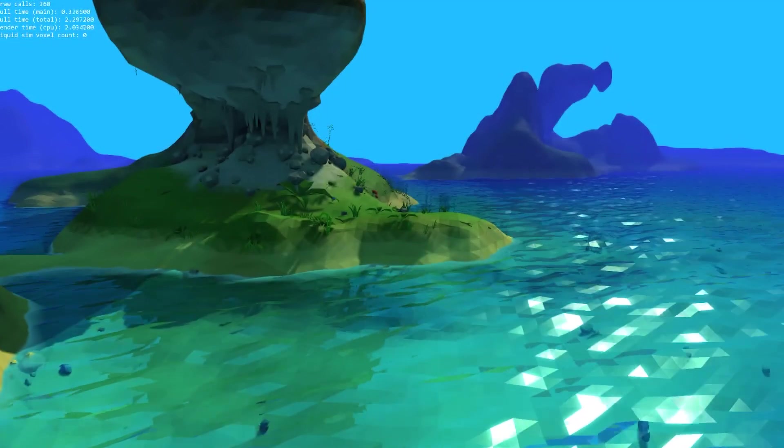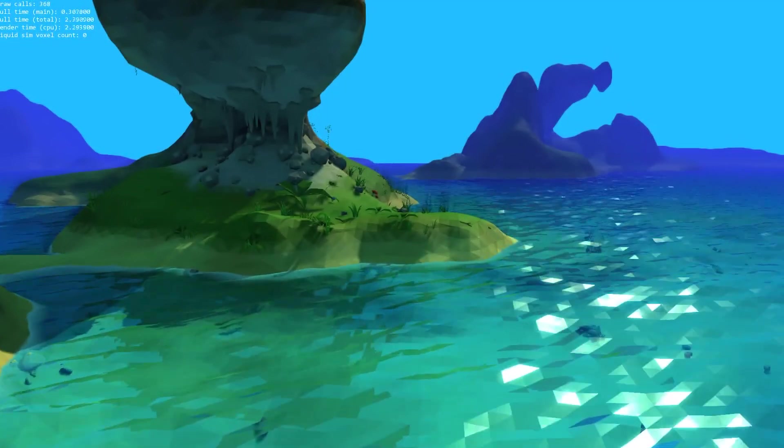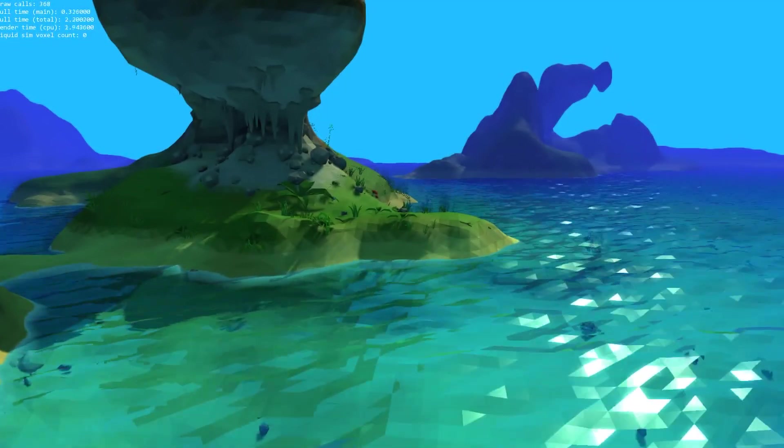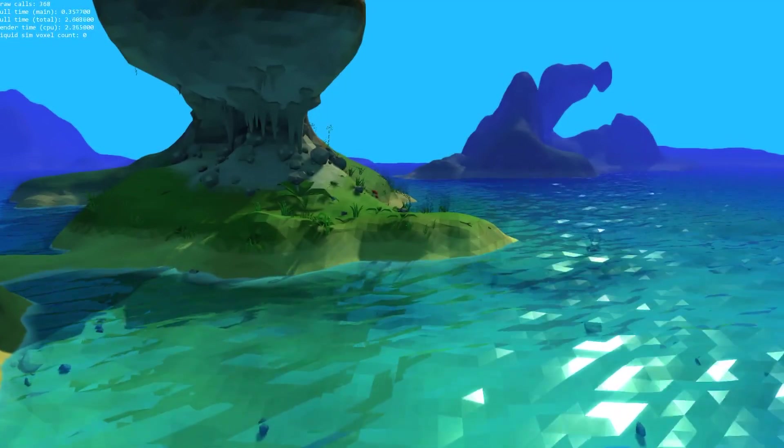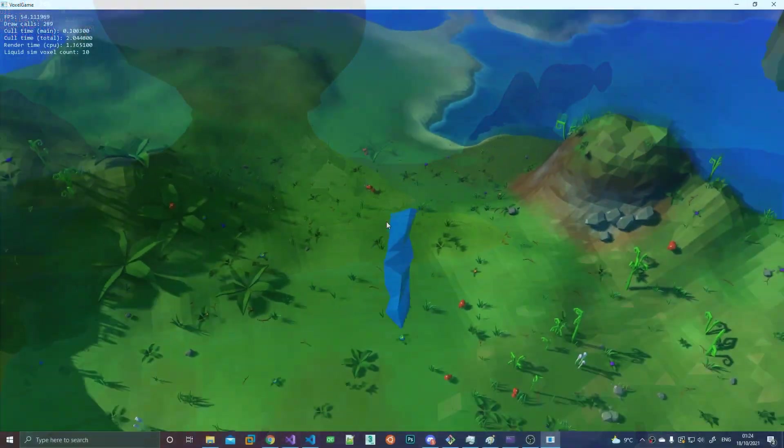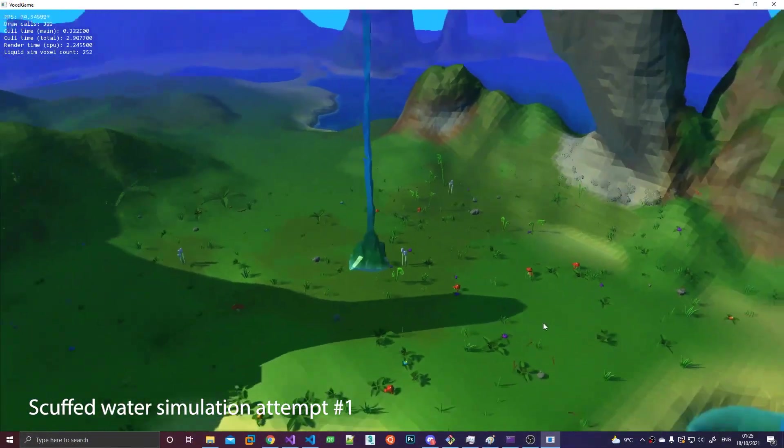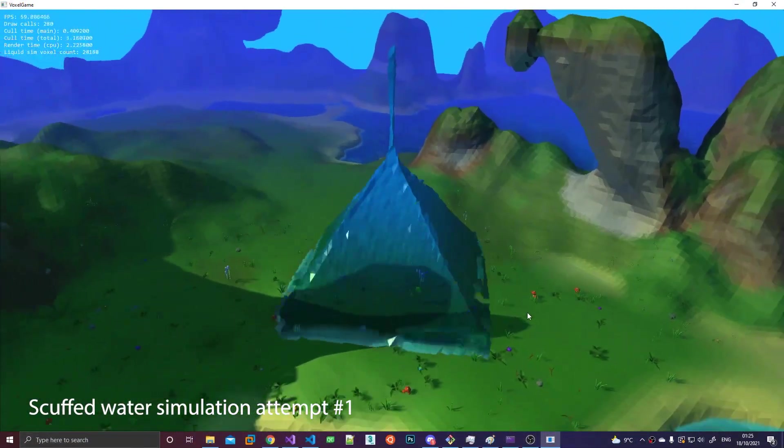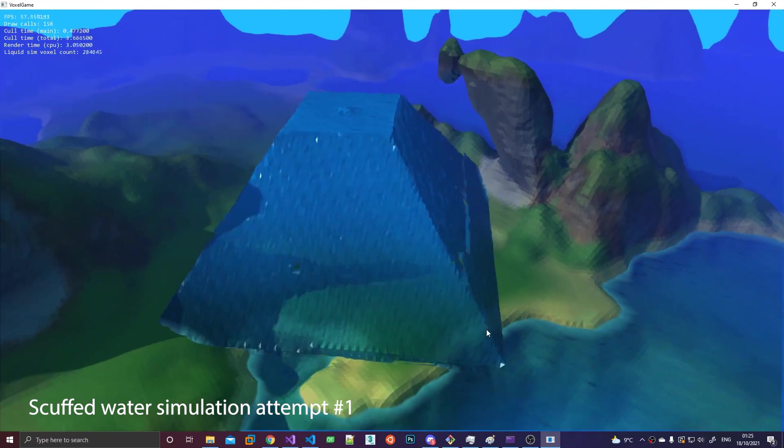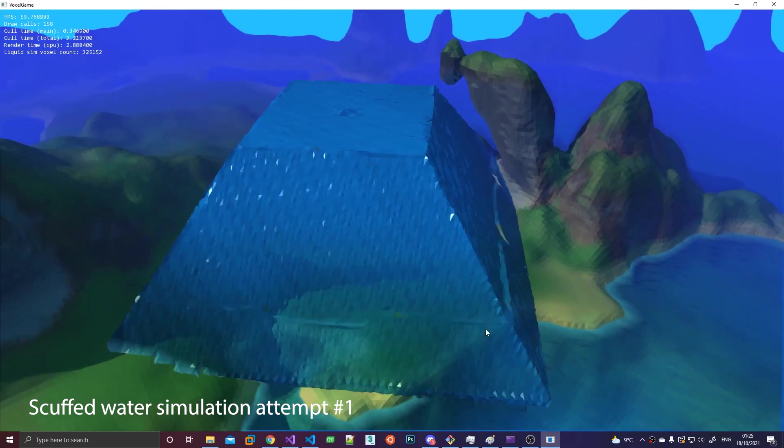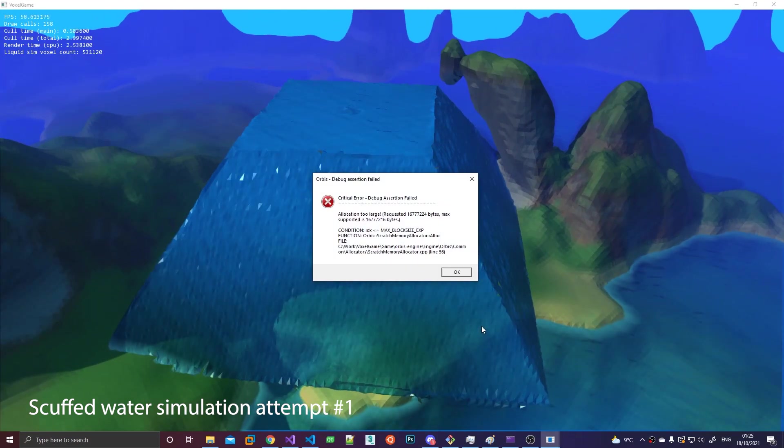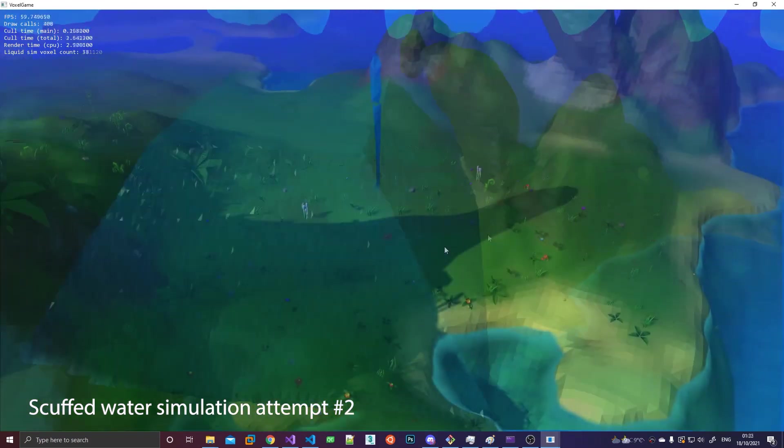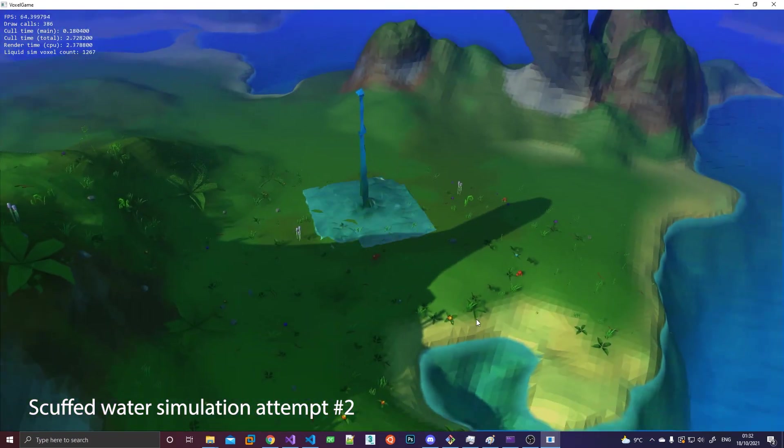Hey guys, welcome to another devlog video. This is gonna be a short update on what I've been doing the past week. Apologies, my voice sounds a bit weird, I've got a bit of a cold at the moment. Anyway, this week I've been working on implementing water into the game, or liquids in general actually. I also attempted to implement some sort of liquid simulation, but let's just say that's a work in progress.